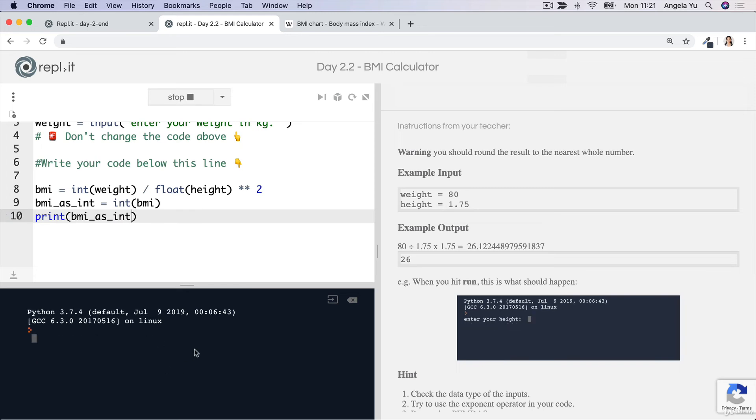And now if we print this BMI as an integer, run our code, then you'll see that we get a whole number being printed out, which is now our BMI.